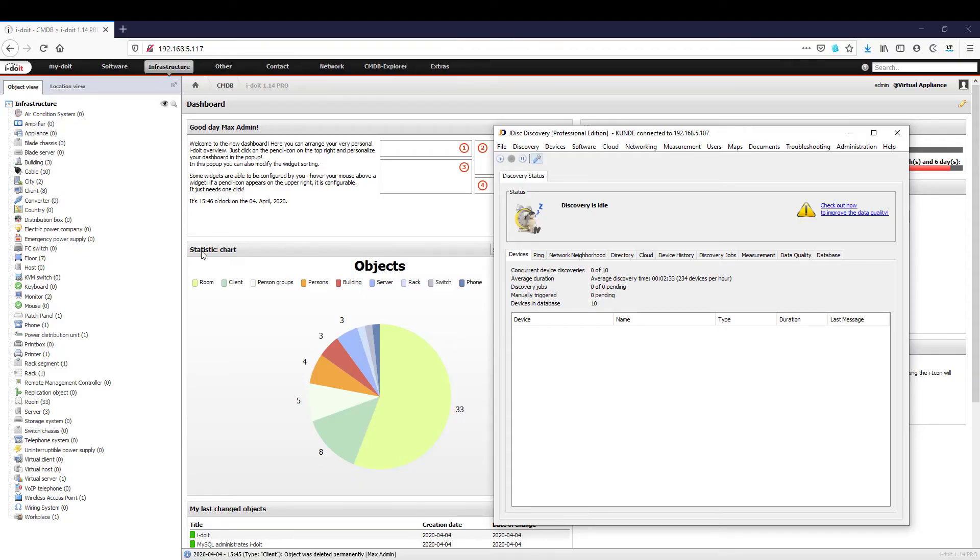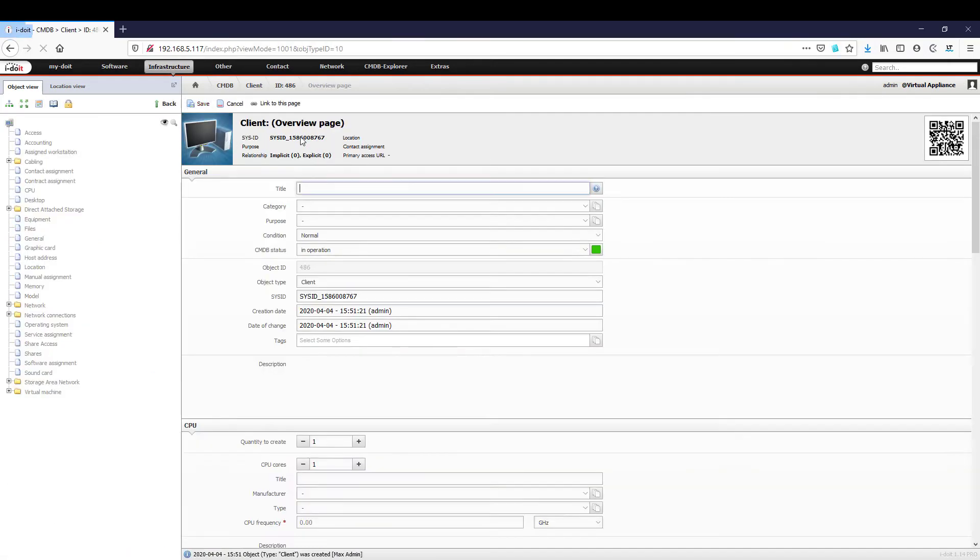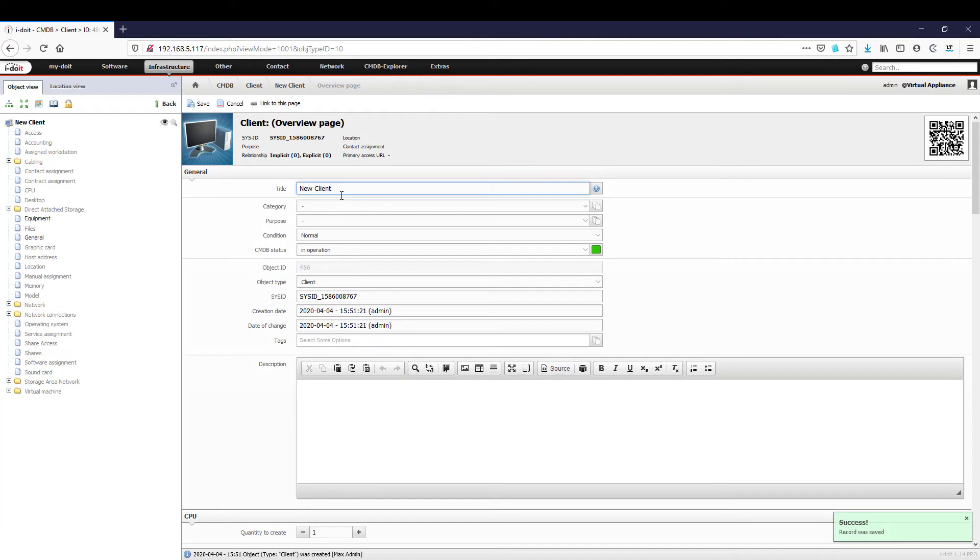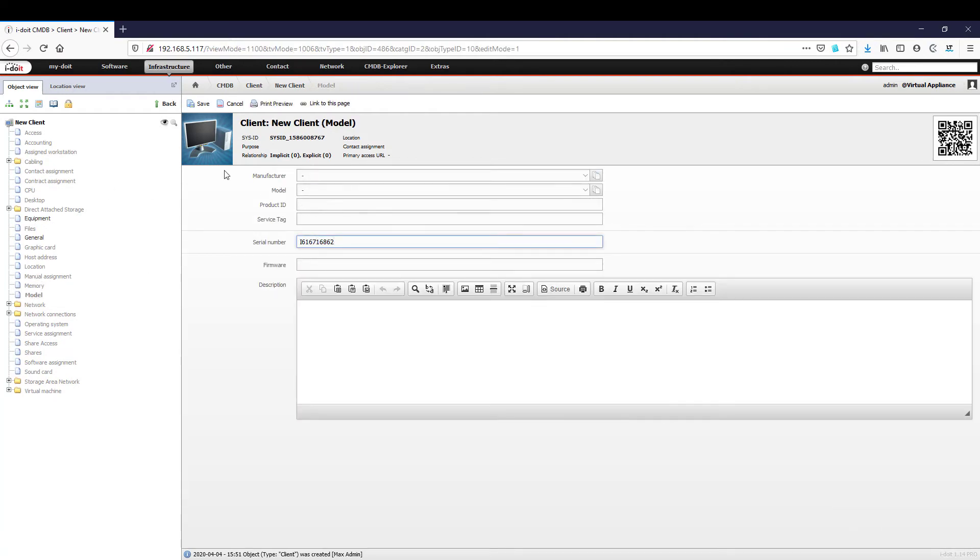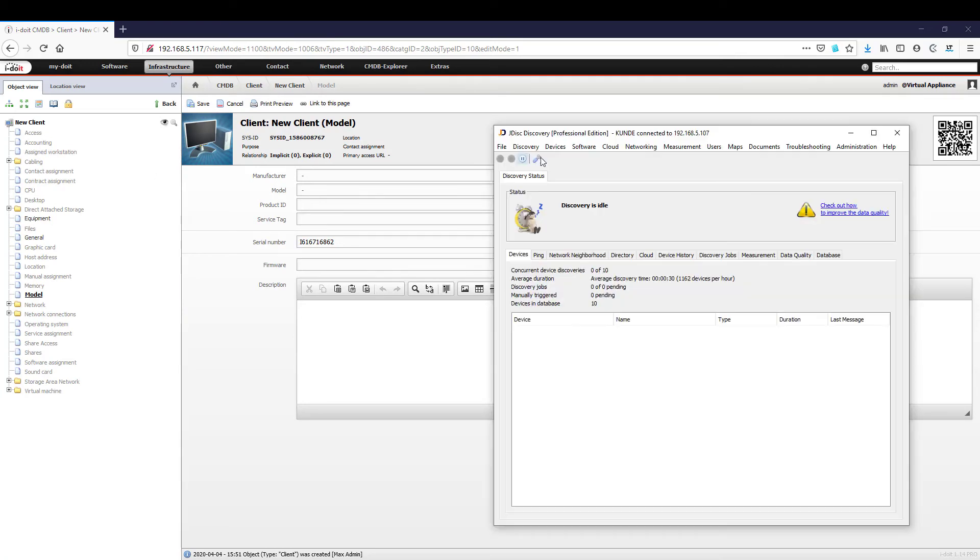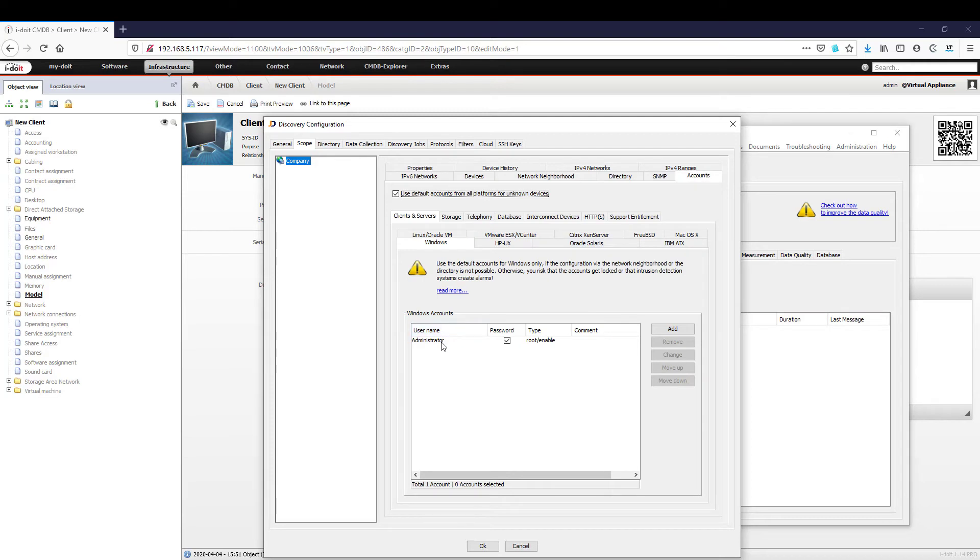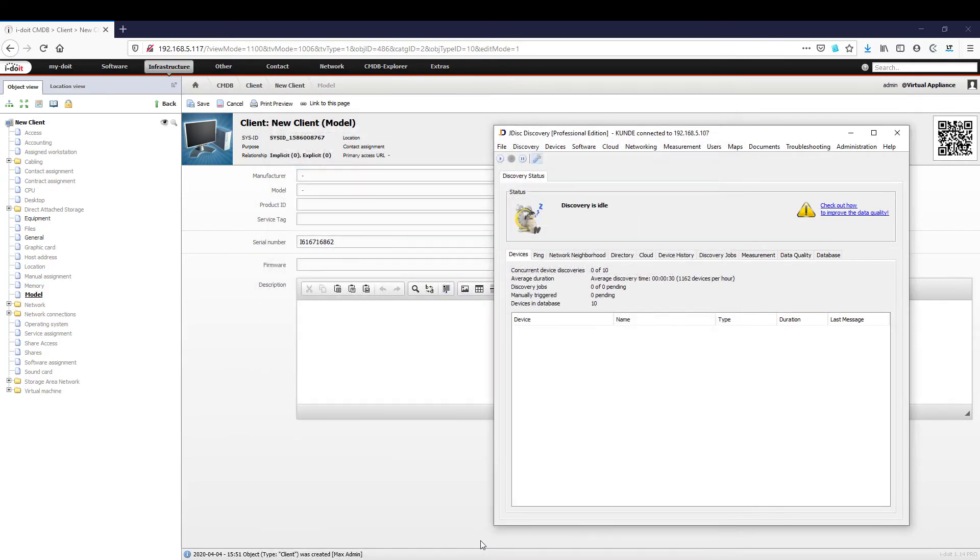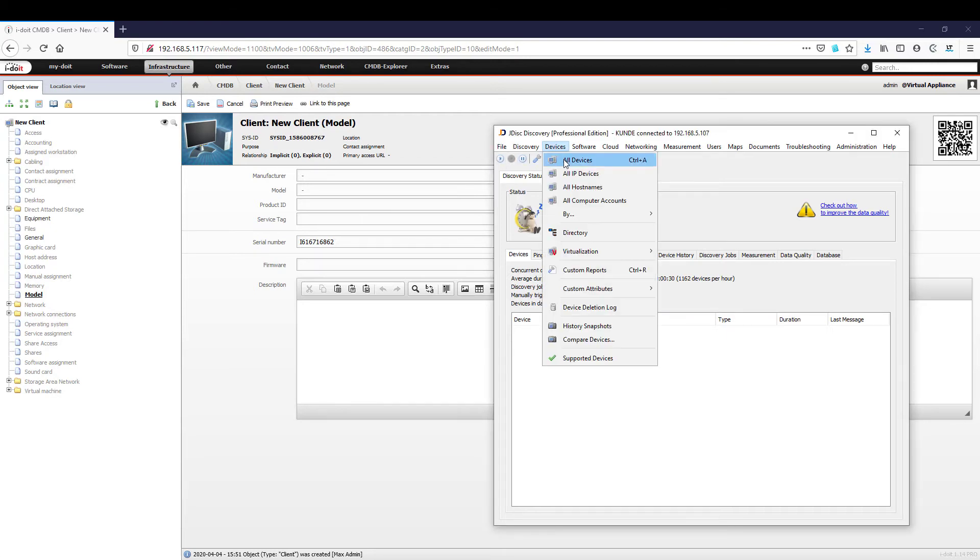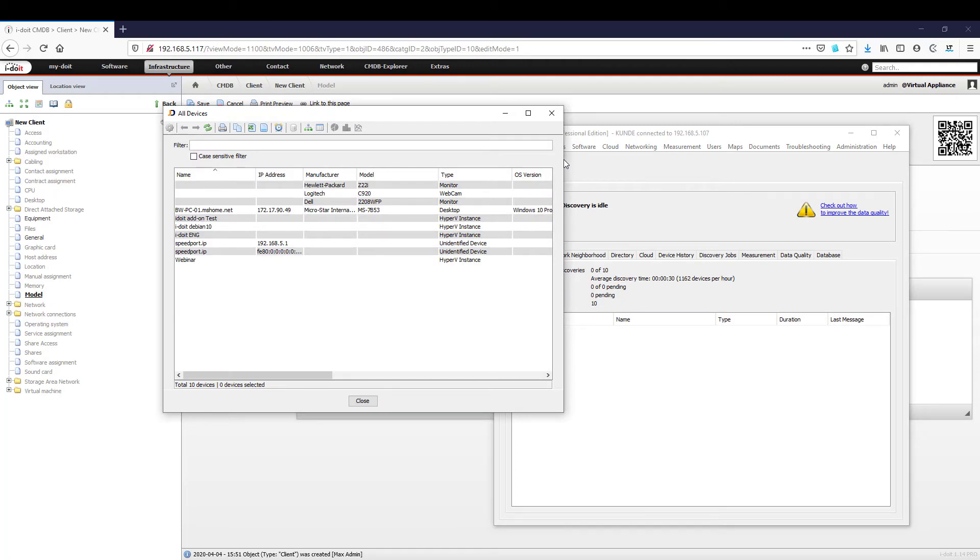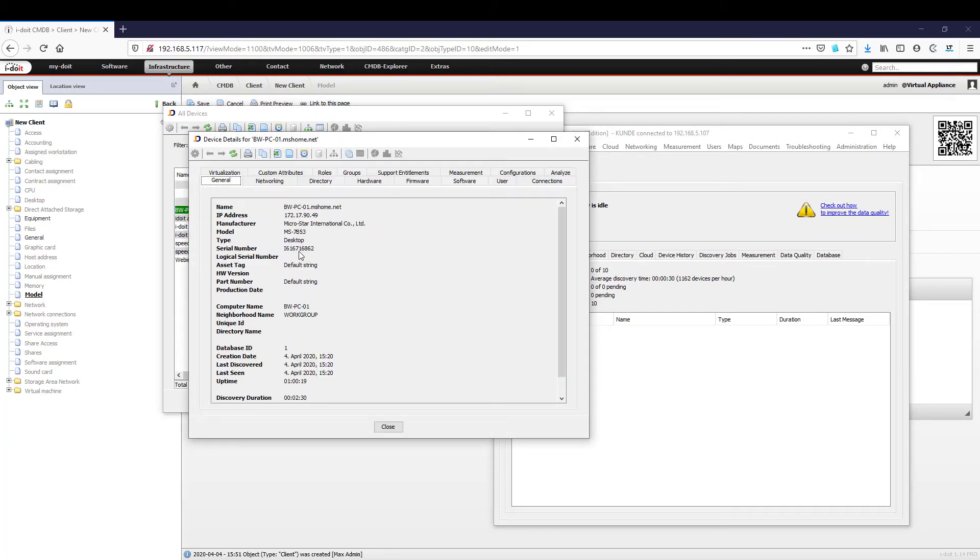We will now show you a simple example of how the CMDB i-doit and the discovery tool JDisk work together to automate your IT documentation. We created a new object of type client in i-doit and only entered the serial number for a Windows 10 client. We installed JDisk and performed the discovery. For this we specified the network where JDisk should find devices and a user who has administrator rights on the devices. The devices discovered are then listed in full with all the information discovered. We now import the client from JDisk into i-doit.